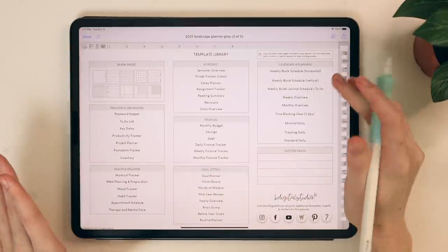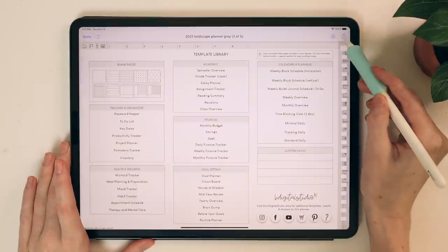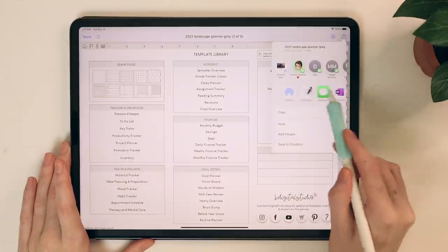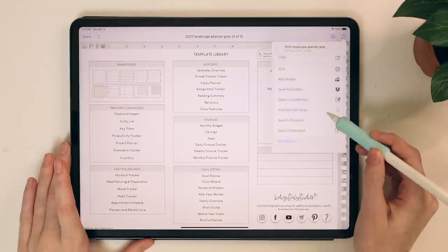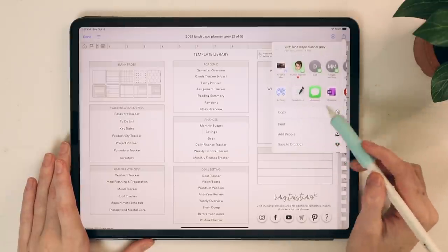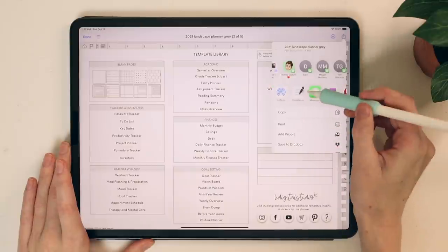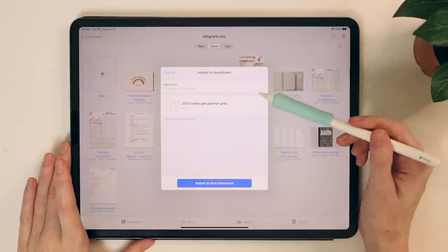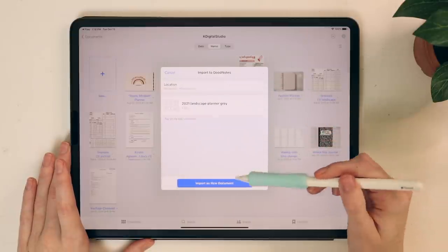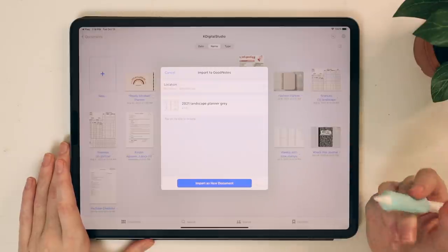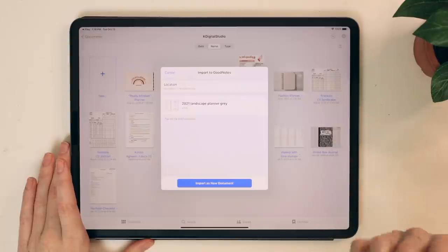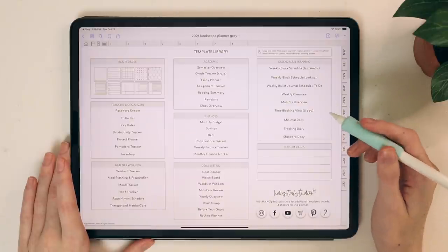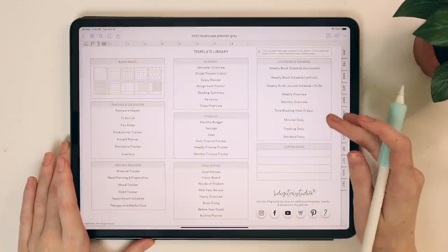I'm going to go with the 2021 landscape gray, but the instructions will be the same no matter the color or planner style that you chose. You're going to click this little up button in the top right-hand corner, and then you're going to have a bunch of options — you can save it to your Dropbox, your Google Drive, import it directly into GoodNotes or the app of your choice, or airdrop it. I'm going to click the GoodNotes button and import it into my GoodNotes app as a new document. Now we have our 2021 landscape digital planner uploaded into GoodNotes.